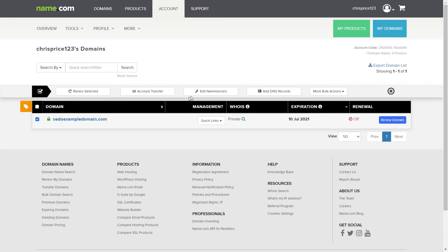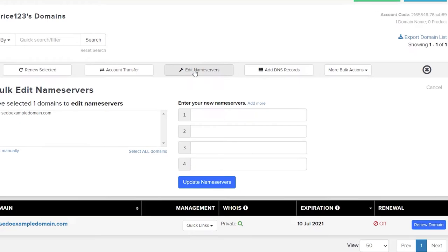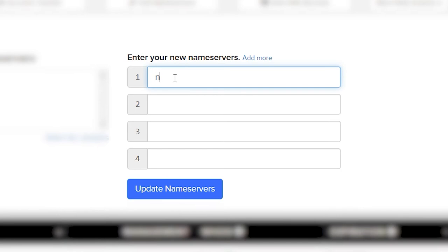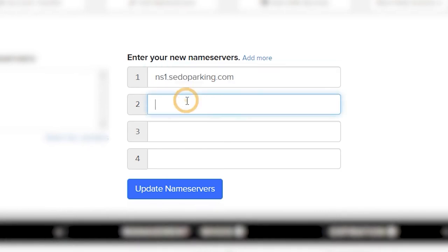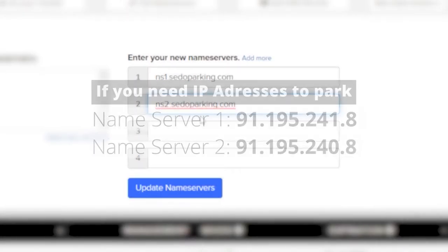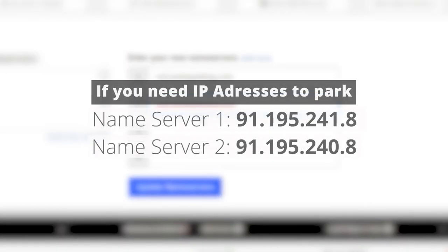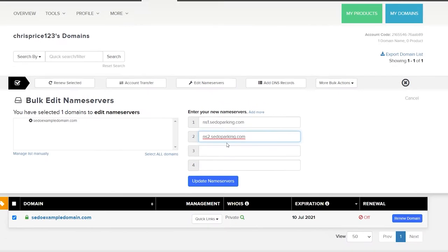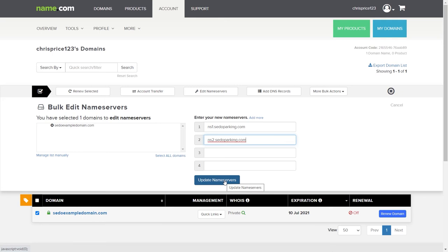For name server 1 you should enter ns1.cedalparking.com and for name server 2 you need to enter ns2.cedalparking.com. If your registrar needs you to enter IP addresses for the name servers instead, then you can add these. Then save or update your name servers and that's it.